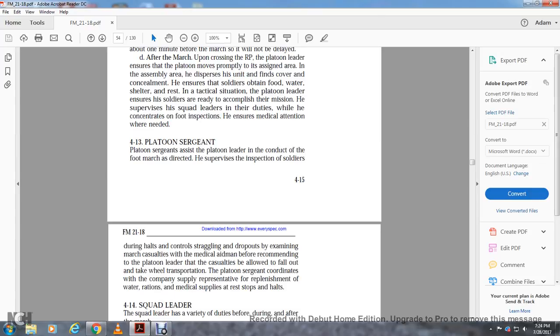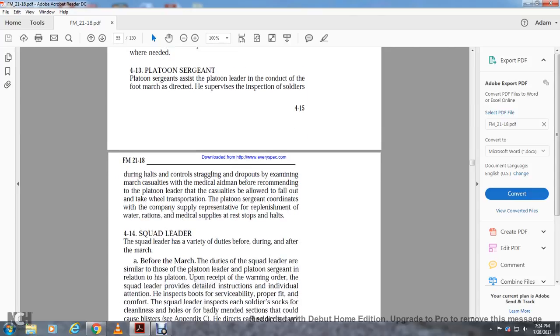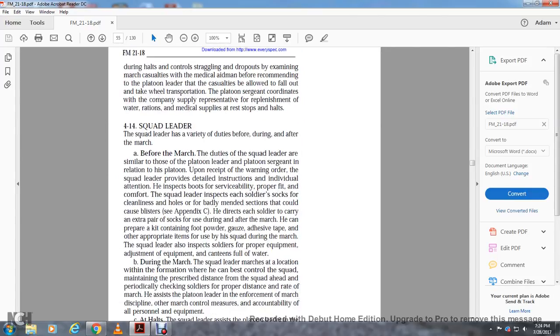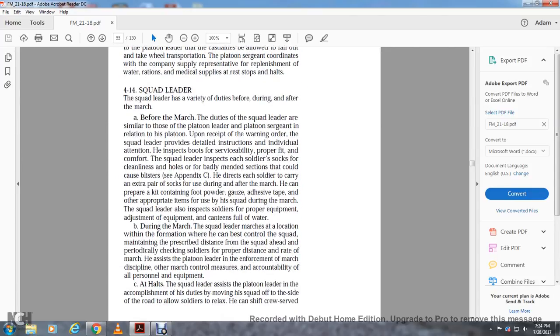Four-thirteen: the platoon sergeant coordinates with the company supply representative for replenishment of water, rations, medical supplies, and rest stop halts during transportation and march.